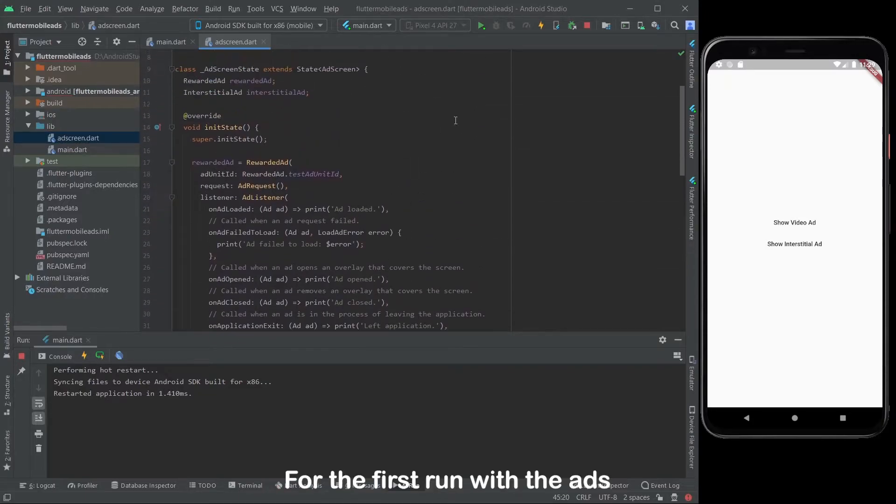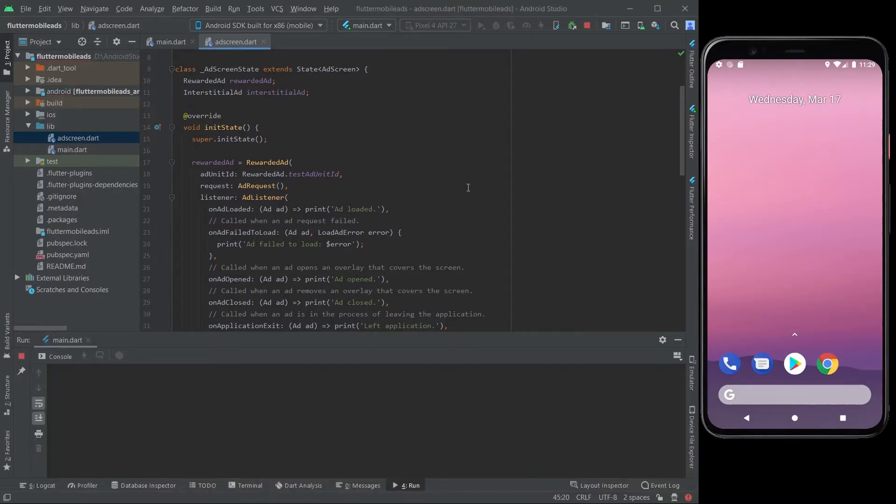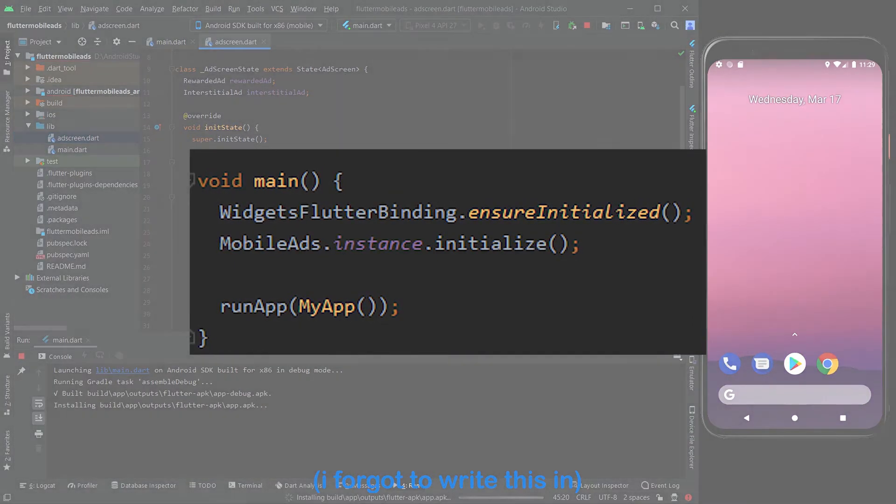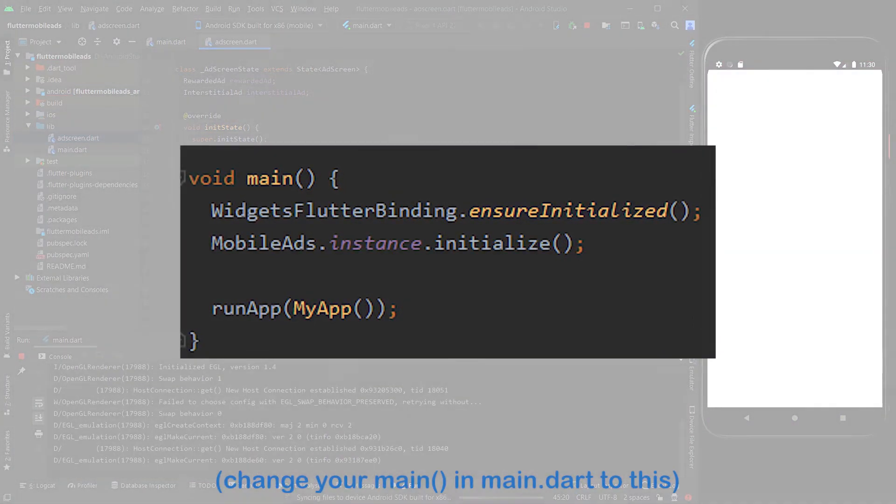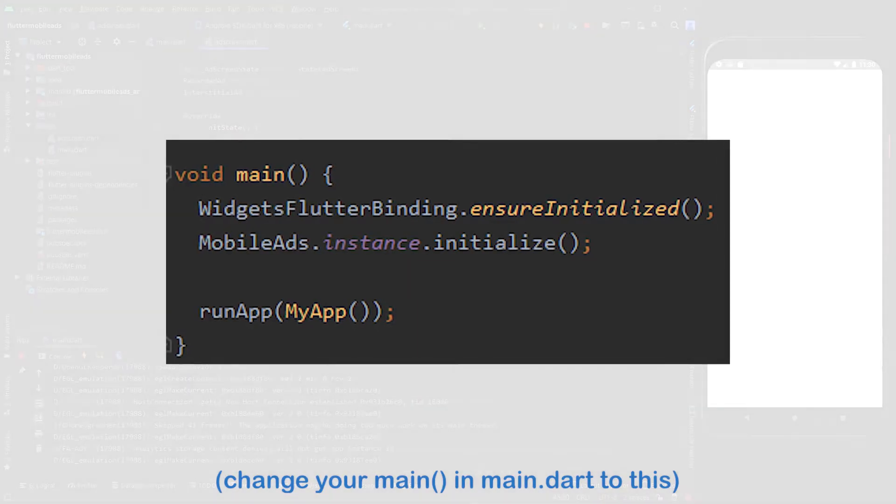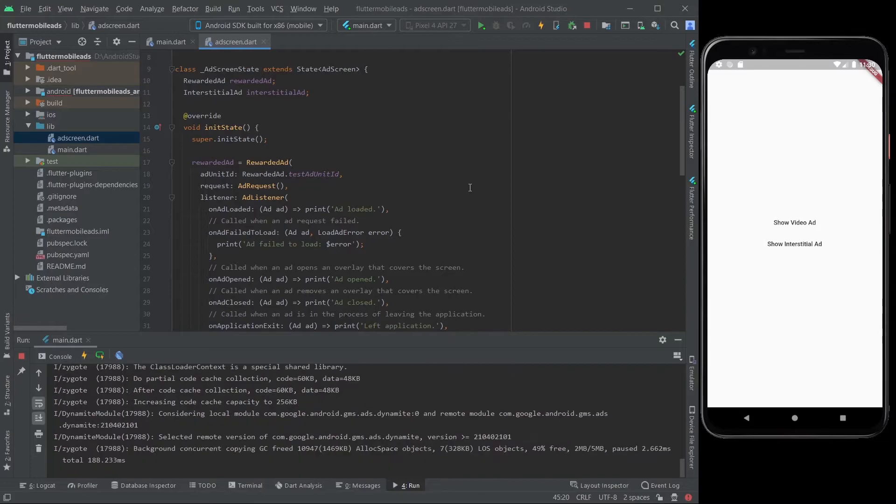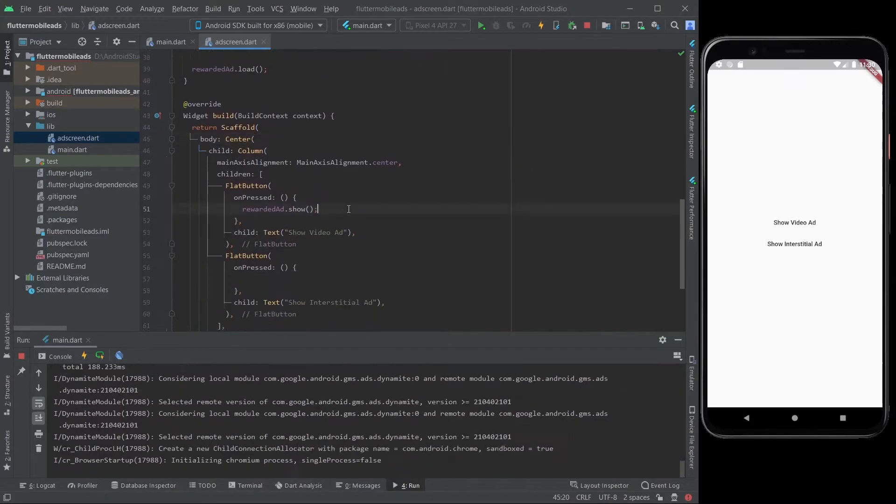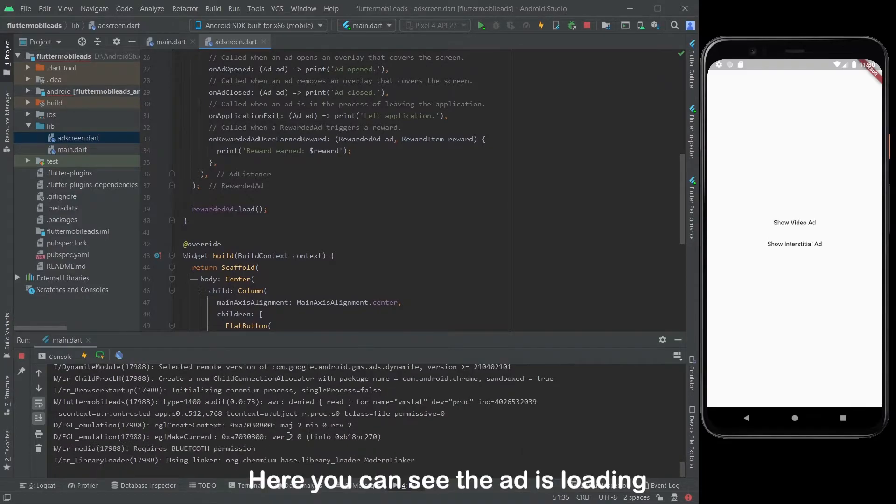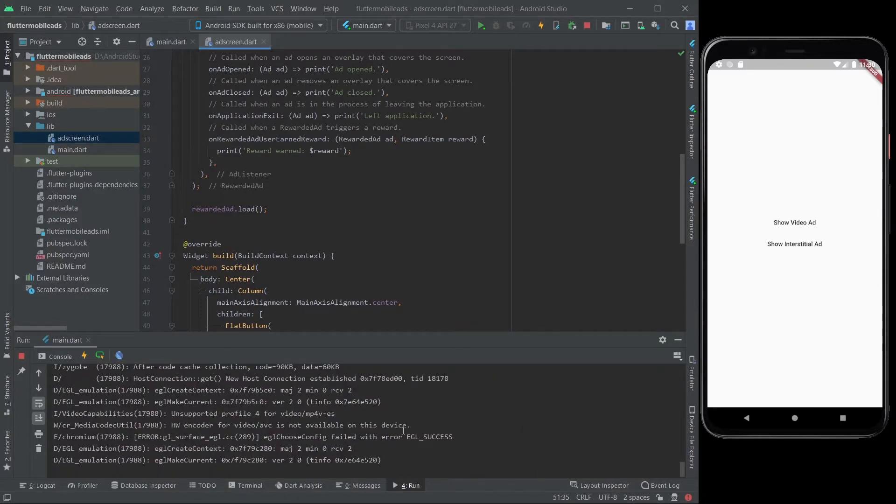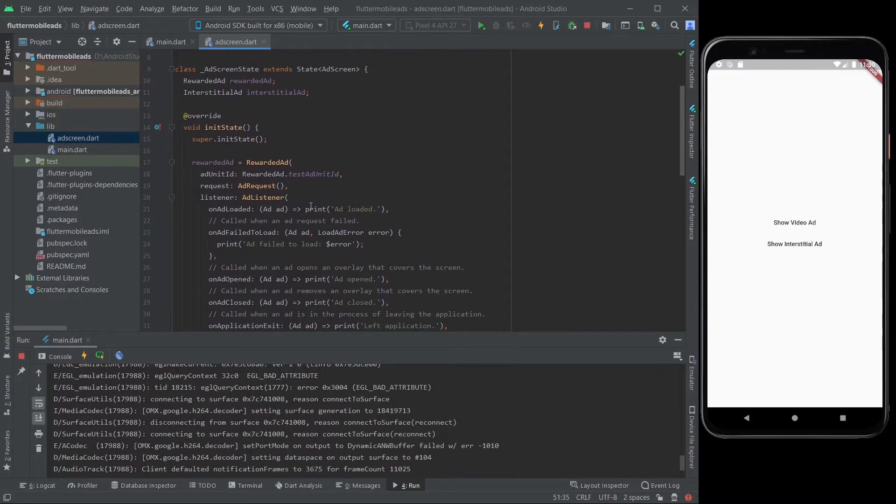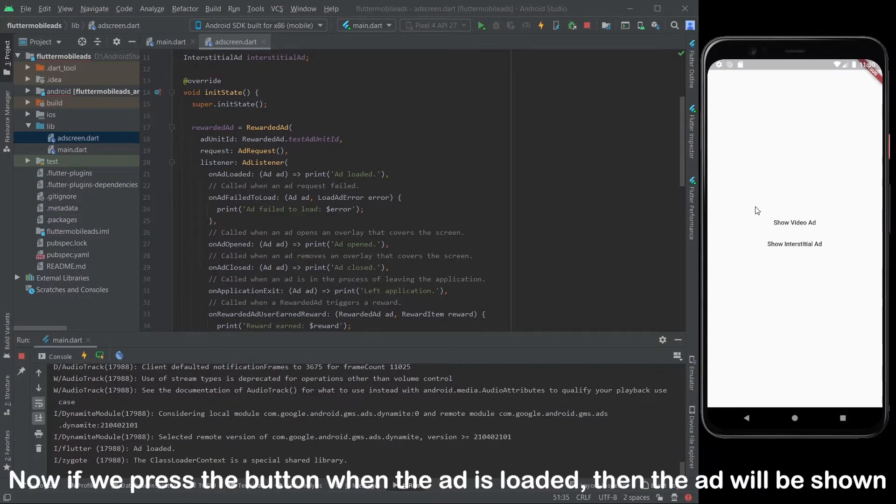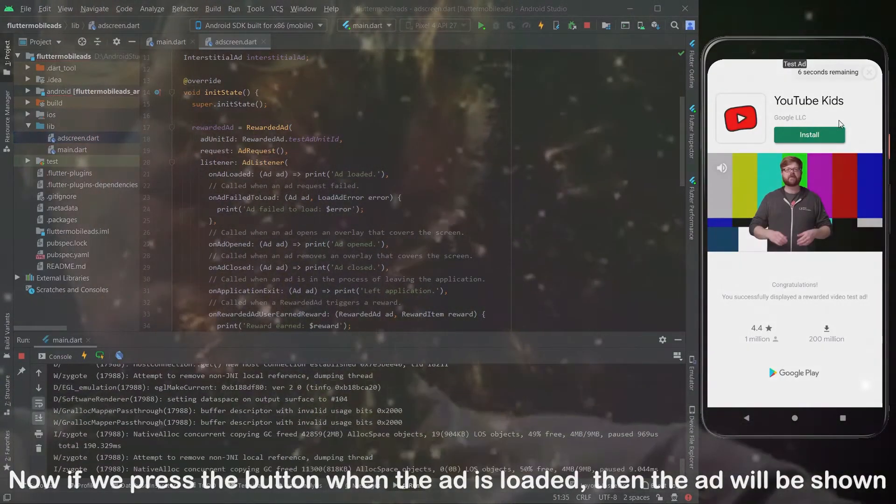For the first run with the ads, I highly recommend you to stop and rerun the app. Here you can see the app is loading. Now if we press the button when the ad is loaded, then the ad will be shown.